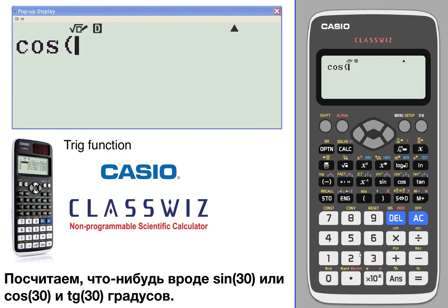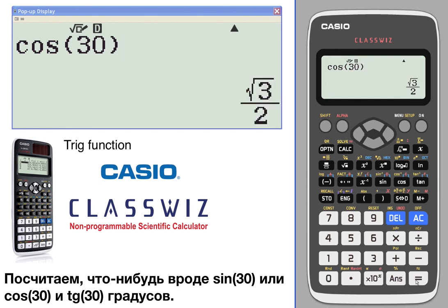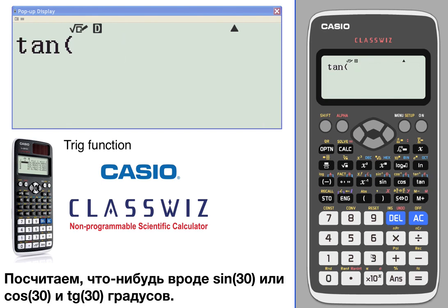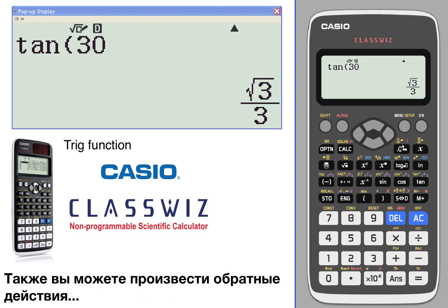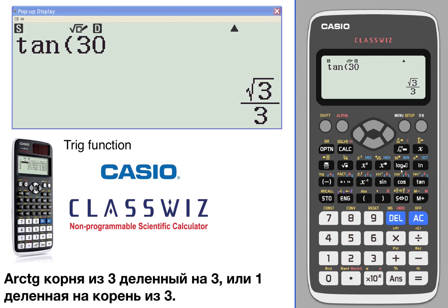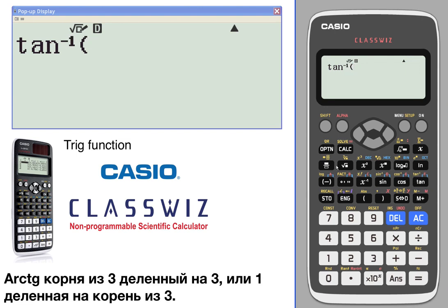In degree mode we can compute the sine of 30, the cosine of 30, and the tangent of 30 degrees. And again, you can work backwards as well — so if you said arc tangent of the square root of 3 over 3, or 1 over the square root of 3.